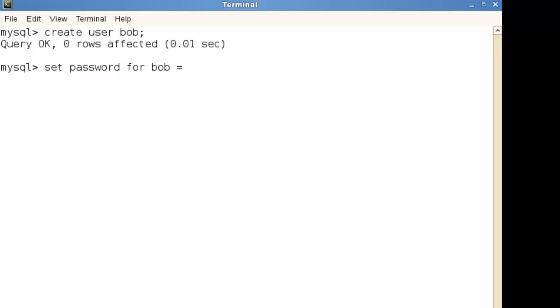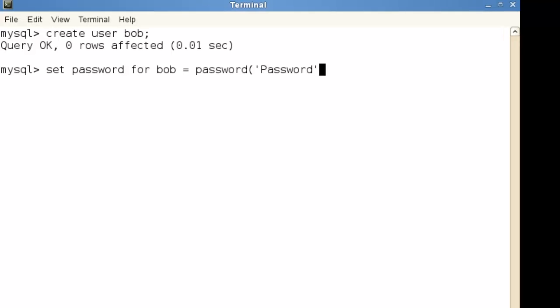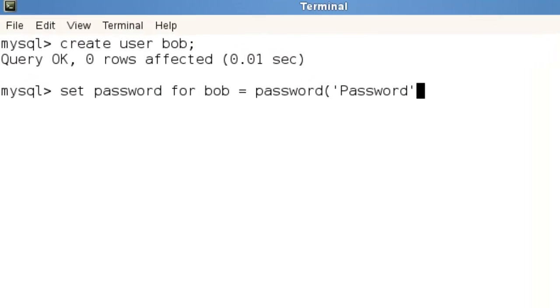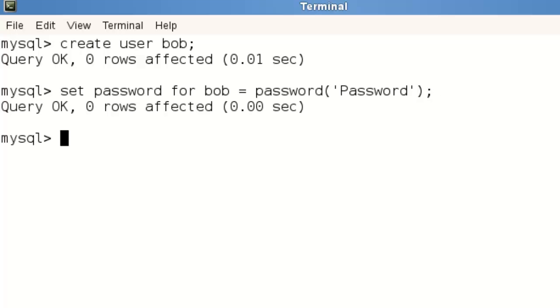So we can go through and set password for Bob and again we'll use the password function here whereas we called it before by using identified by.